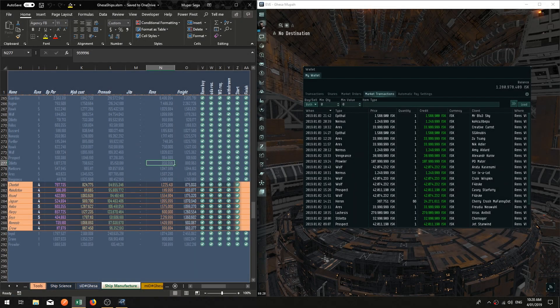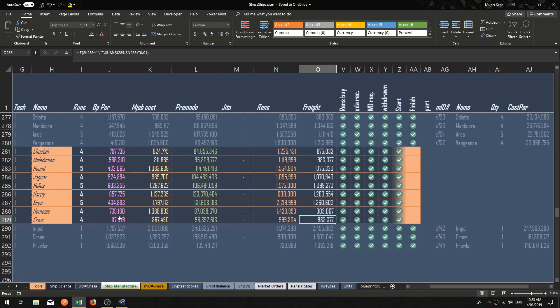G'day everybody, this is Moopersega on behalf of Mooper Corp. Welcome. Today is the day we are finally going to have a look at how to build a job tracking system for your manufacturing jobs in EVE Online. Keeping track of all the costs that you have accrued to reach your final product and also where that job is up to in terms of its overall process — that's what job tracking is all about.